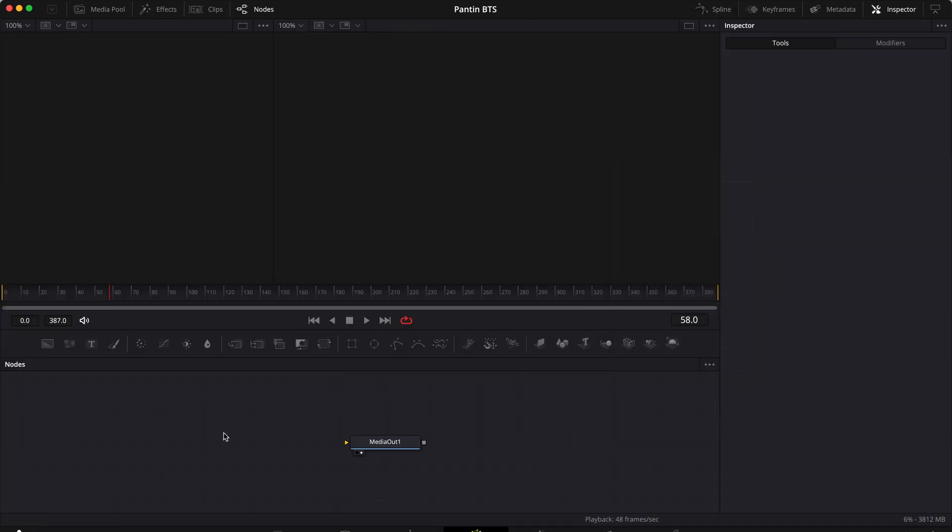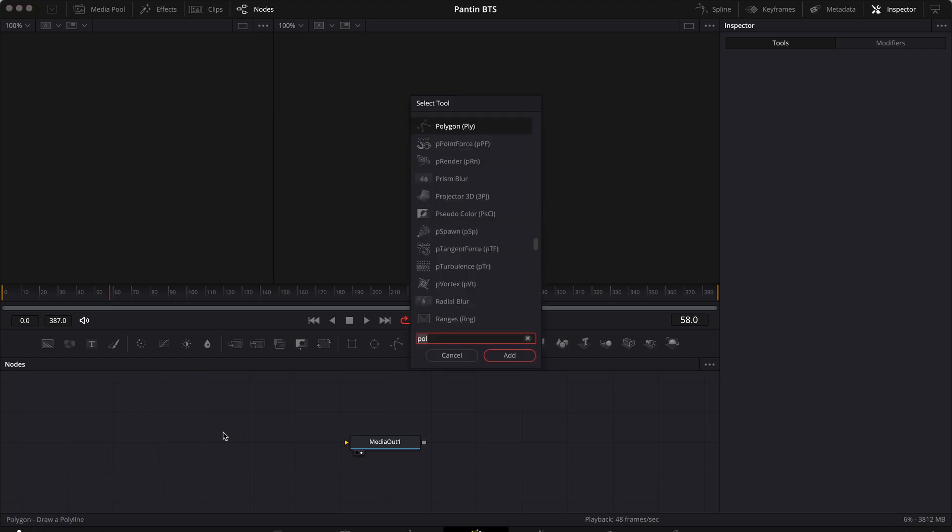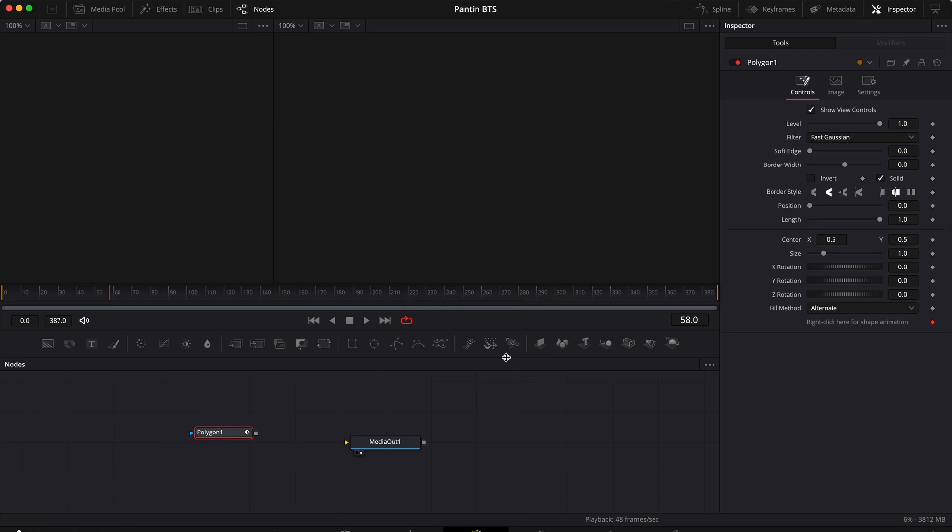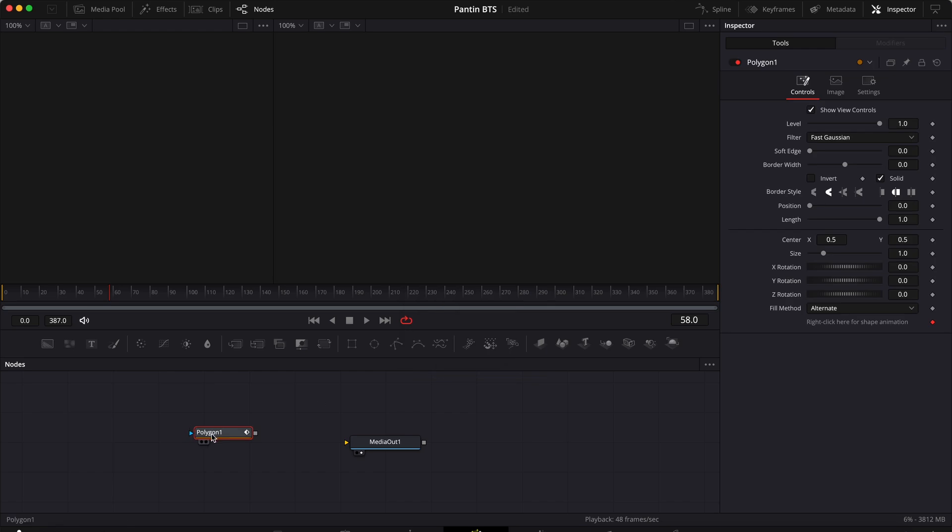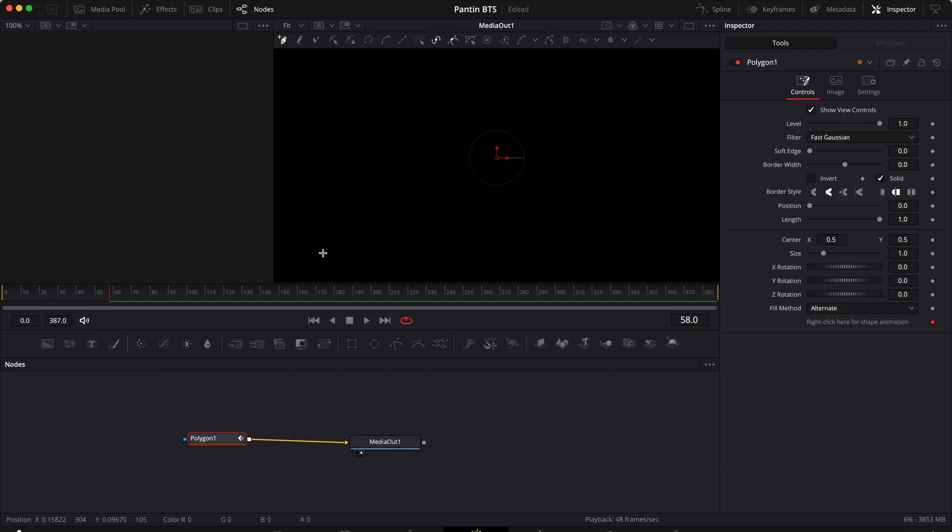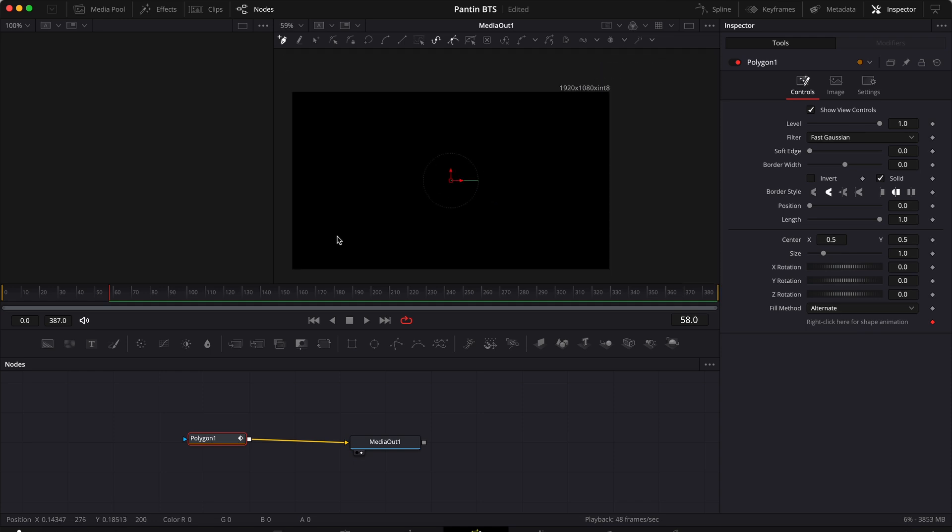Right here hit shift spacebar and look for the polygon, then click add. All right, so we have a polygon node and a media out node. Let's connect the two and now before we draw anything on this frame, let's just zoom out a little bit with the command key and the scroll wheel.